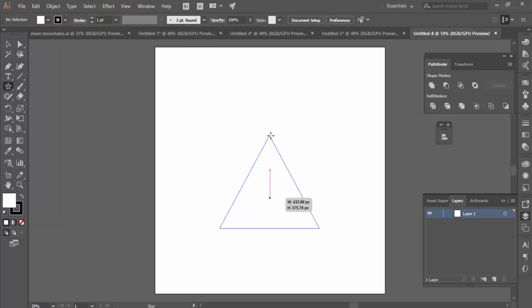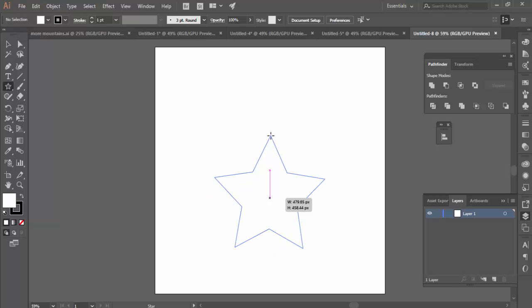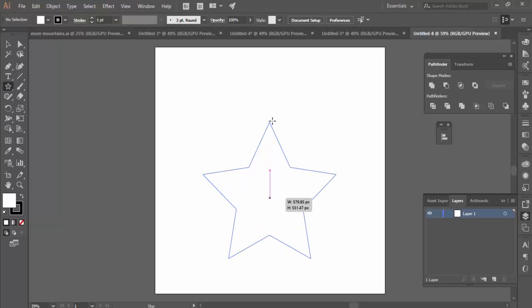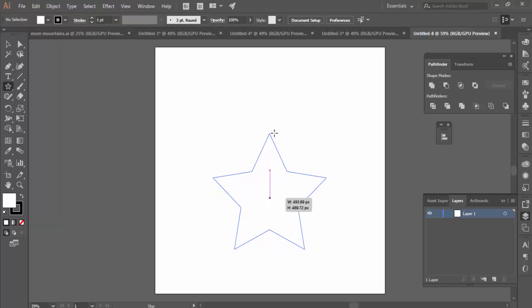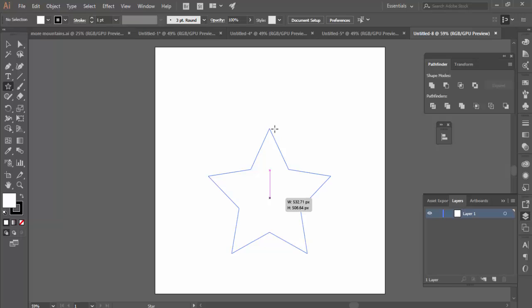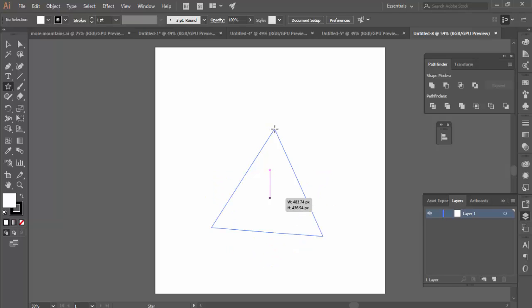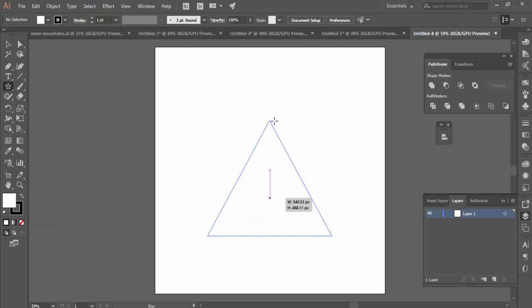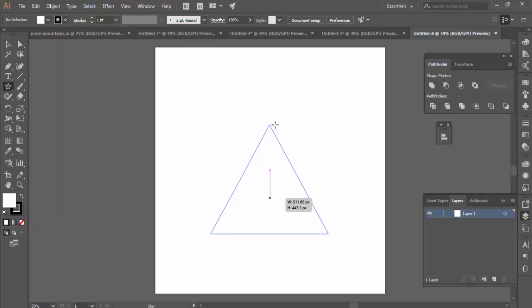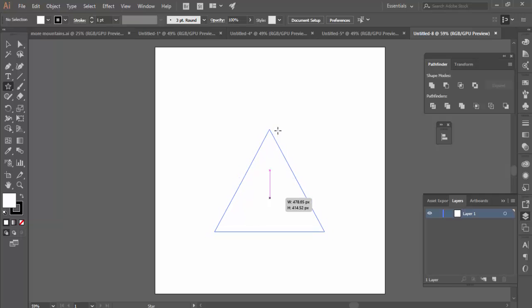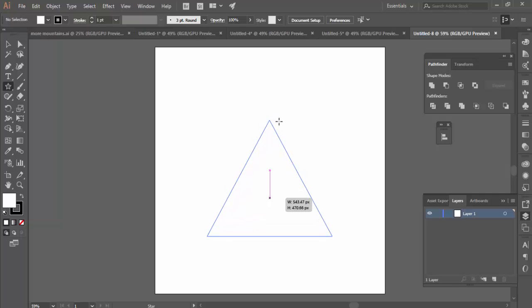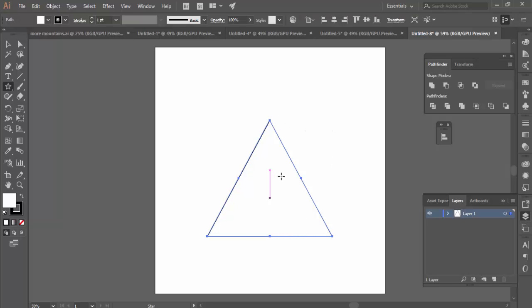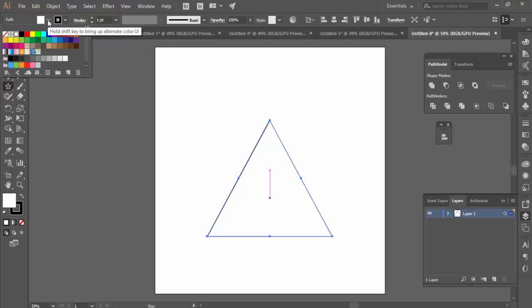We're going to draw out a triangle using the Star tool. If your star looks like a star shape, you need to hold the mouse button down and press the down arrow on your keyboard until it turns into a triangle. I'm also holding Shift to make sure that the triangle is straight.